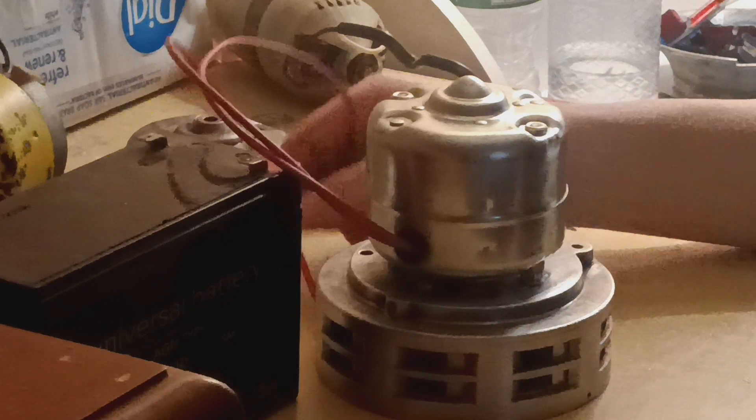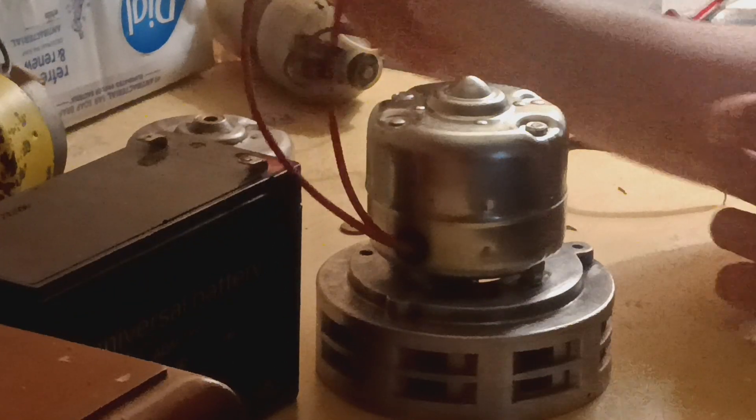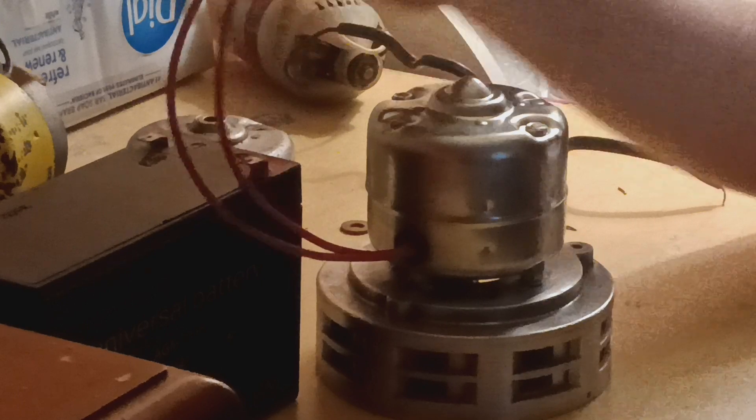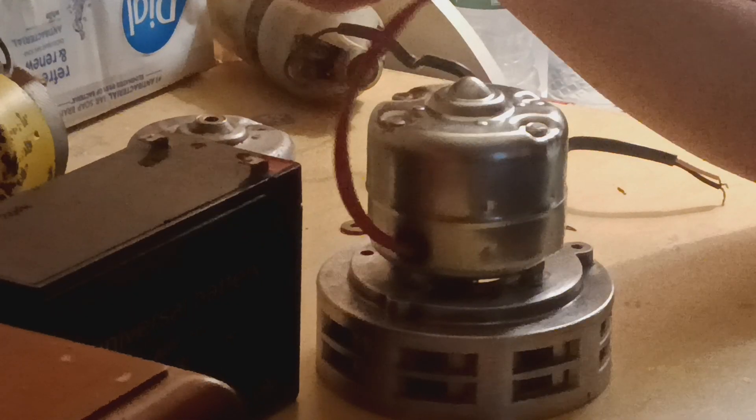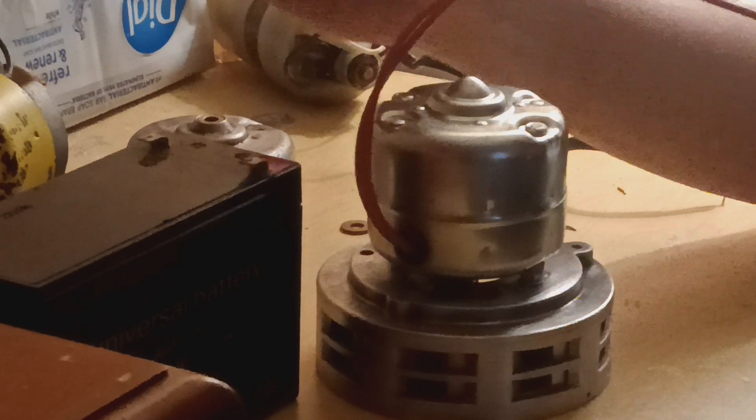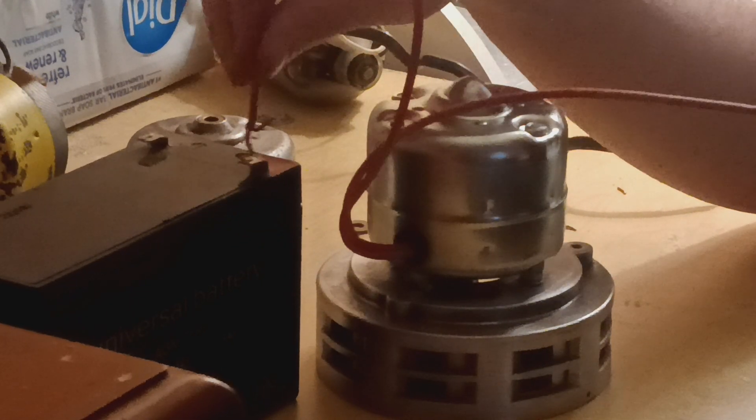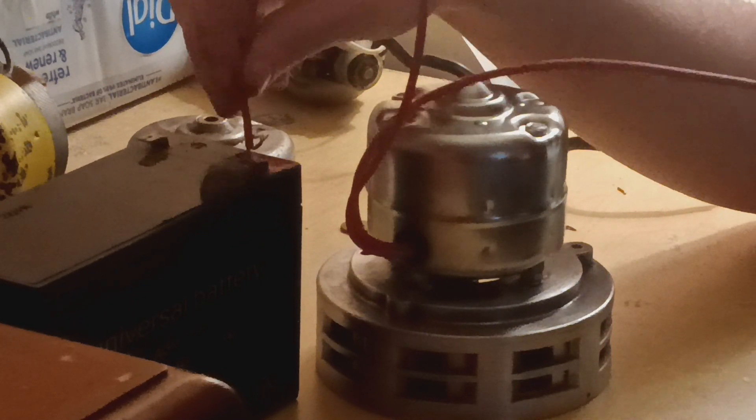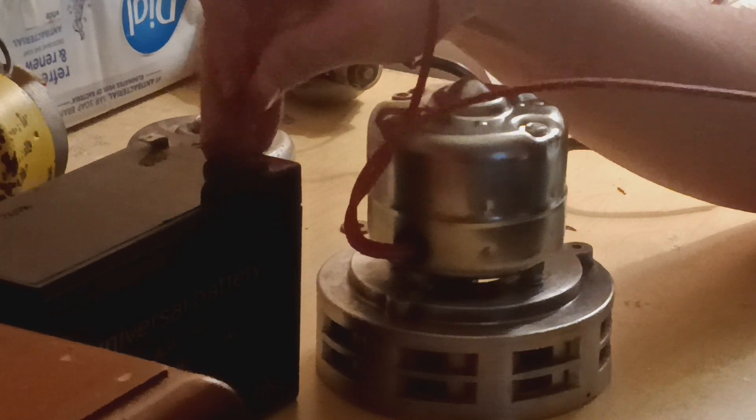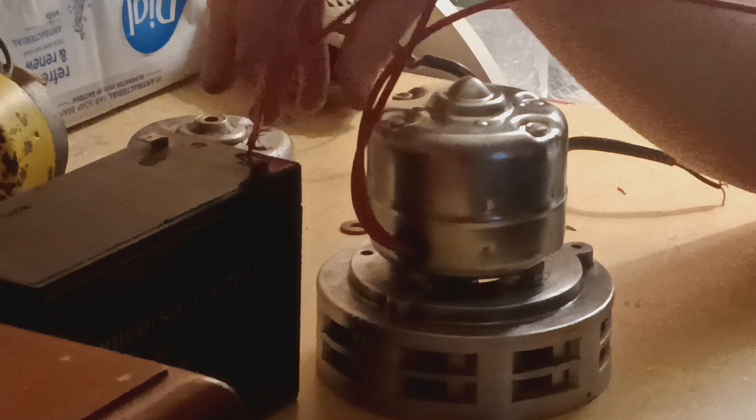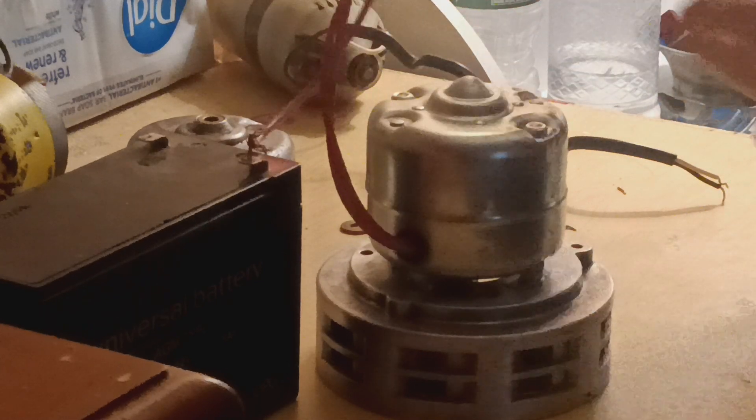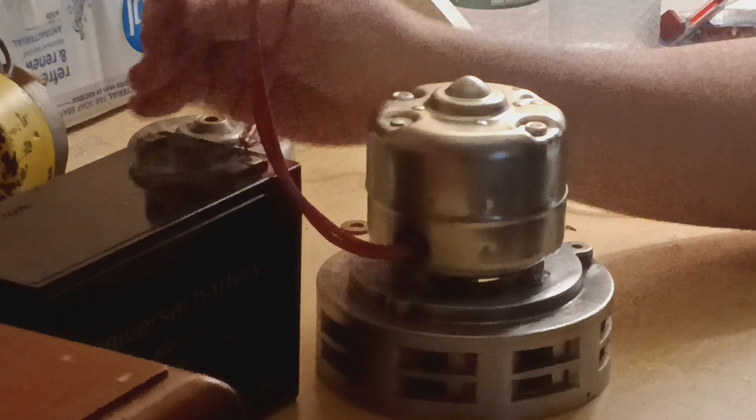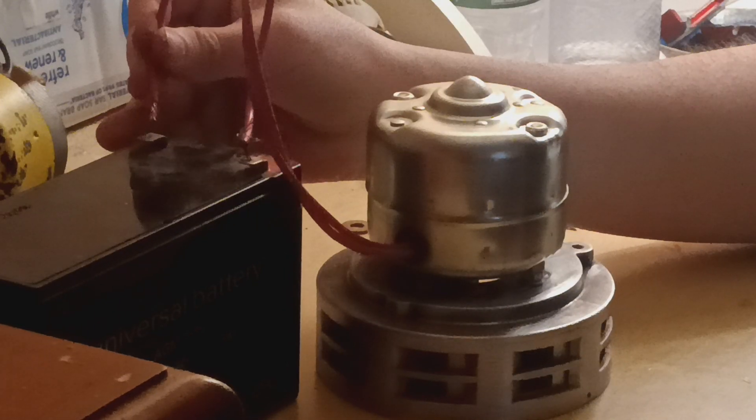So anyways, I'm going to give it a quick little growl test here. Let me go ahead and connect some wires here, and connect another one right here, and here we go.